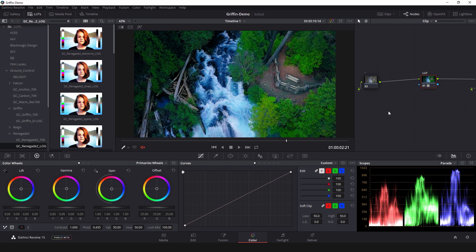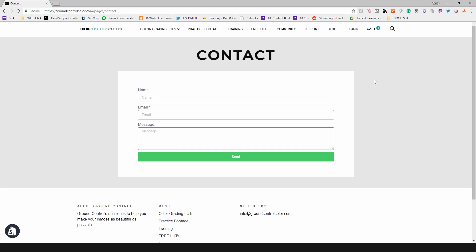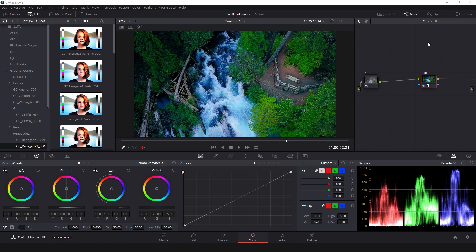So there you go, there's a really quick guide on how to install and use LUTs. If you have any questions about this or if you run into any problems don't hesitate to reach out info at ground control color dot com. We also have a contact page on our website. My name again is Casey Ferris. Thanks for watching.